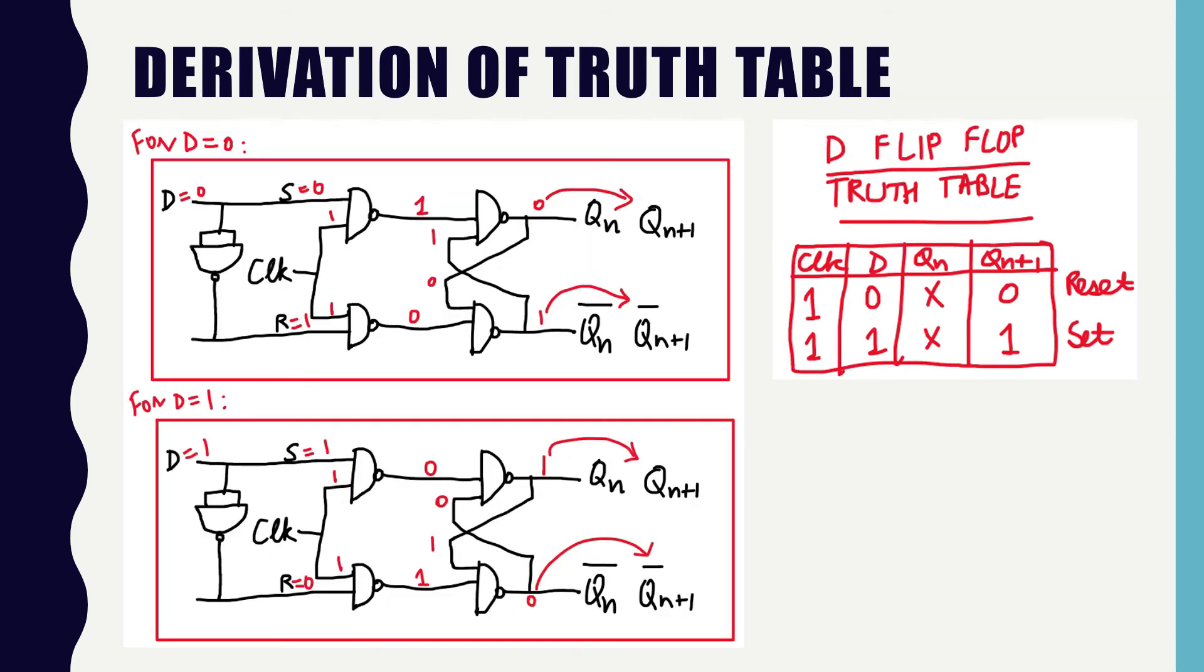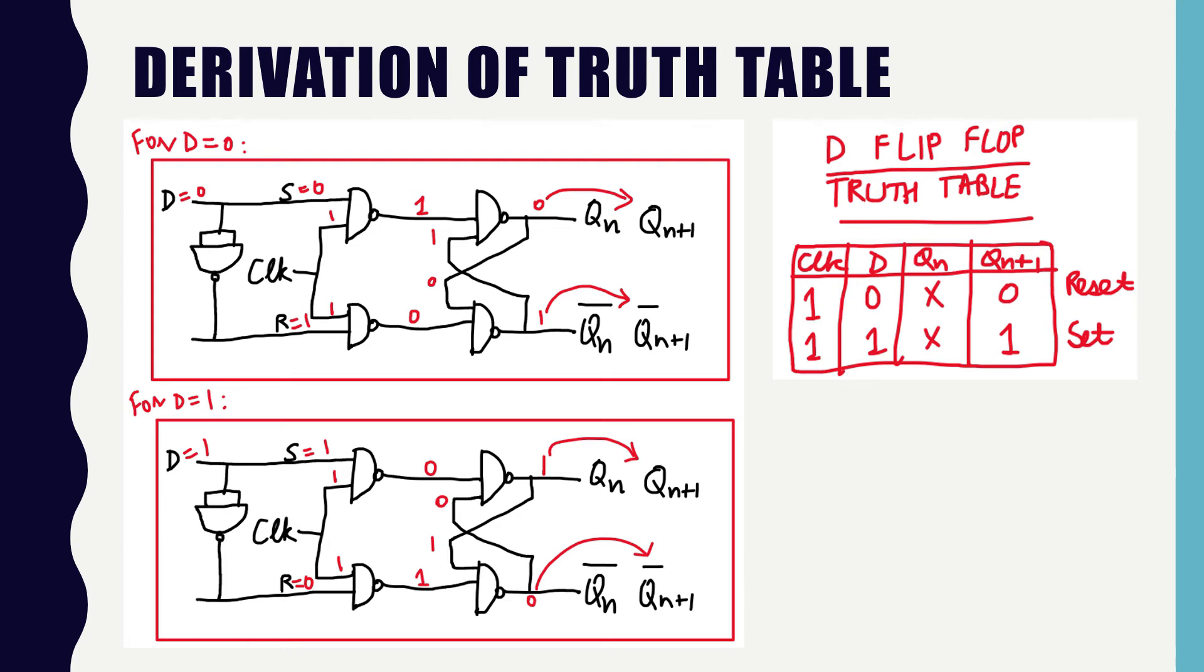In the first figure, we can see that when D is equal to 0, how the value of Qn plus 1 is calculated. When D is equal to 0, S equal to 0, R equal to 1. Then in the middle, the S0 is converted to 1 because of NAND gate with the clock and R equal to 1 is converted to 0 because of NAND gate with the clock. The final value of Qn plus 1 is 0 and Qn plus 1 bar is 1.